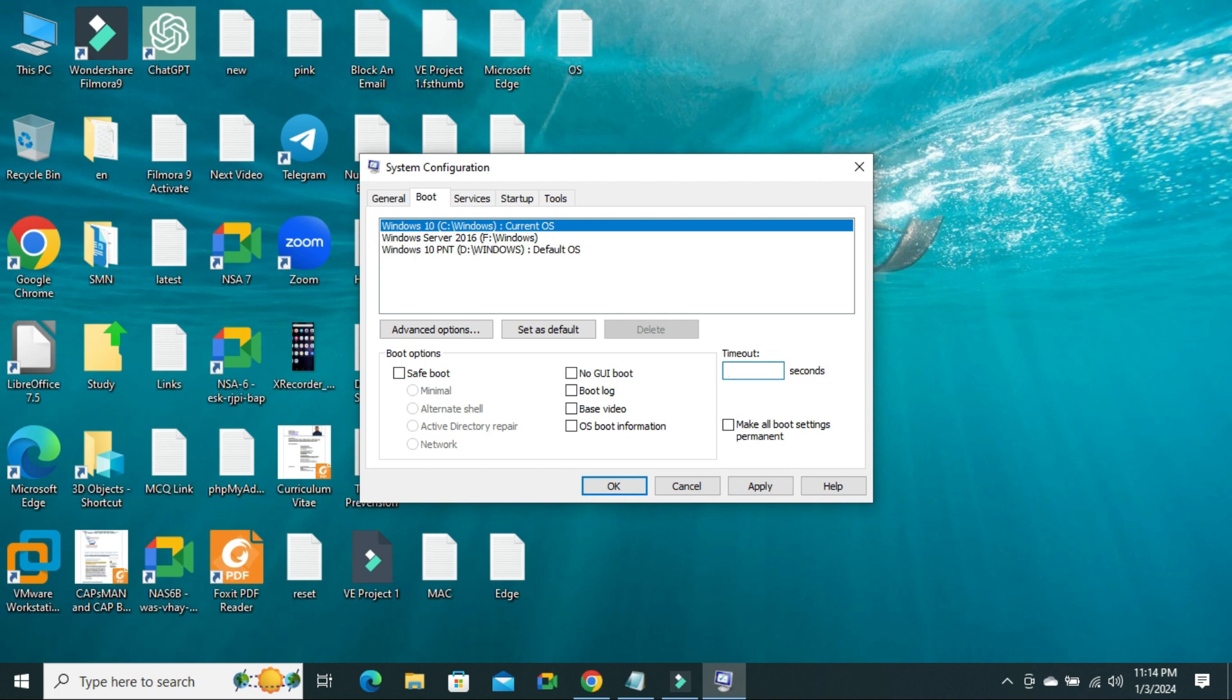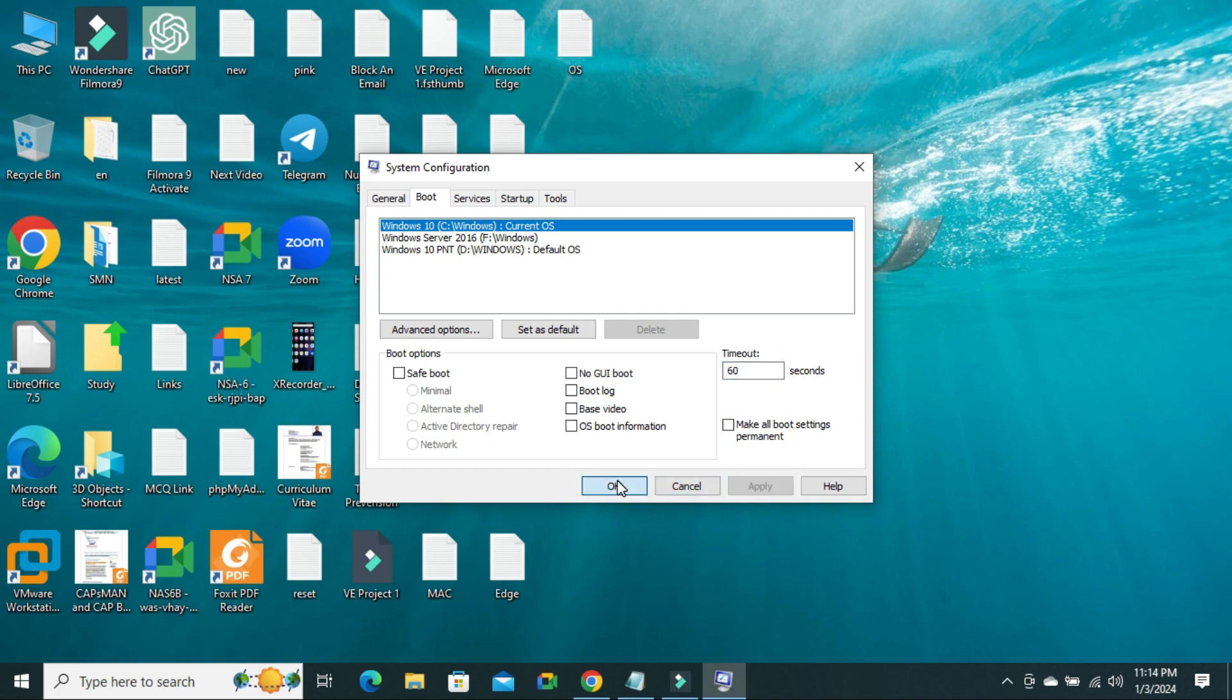I am going to set 60 seconds, and now click on apply, then click on OK.